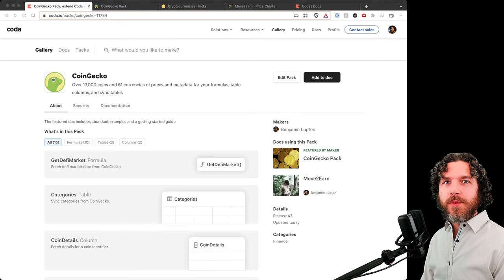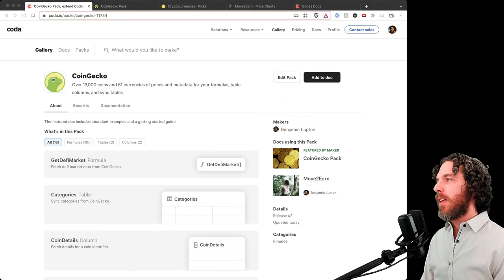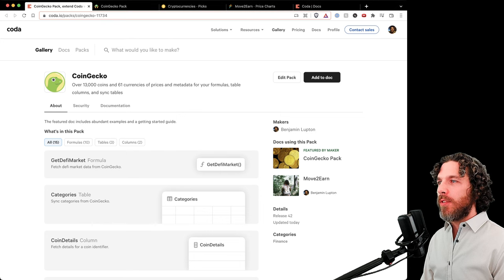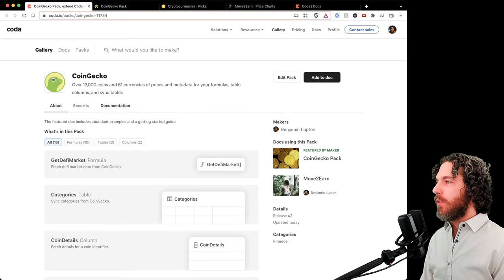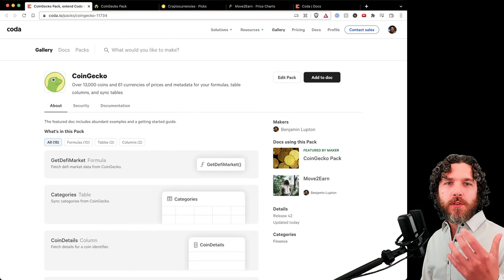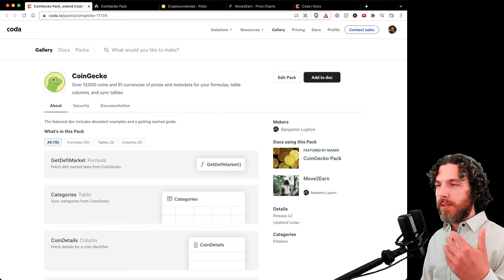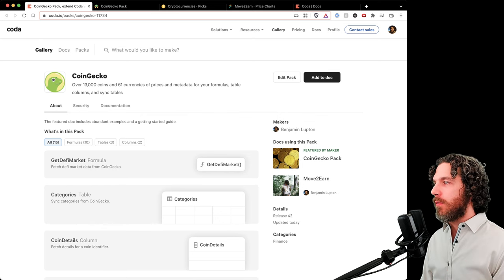Hello and welcome to the CoinGecko Coder Pack. I'm Benjamin Lupton, the author of this pack, and we're going to spend this video going over the pack's functionality, how to use it, and demonstrations of its abilities.